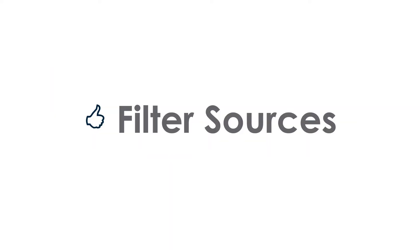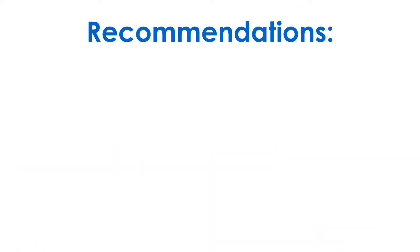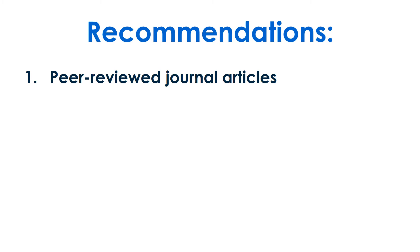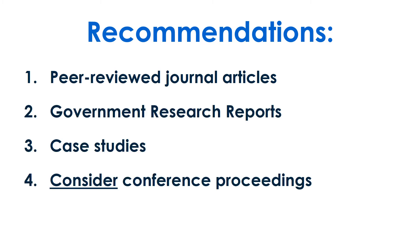Now you're ready to filter your sources. In the search results, find the checkbox for scholarly peer-reviewed articles. Limit the date range based on your assignment requirements. Scholarly sources in education include peer-reviewed journal articles, government research reports, case studies, and conference proceedings.